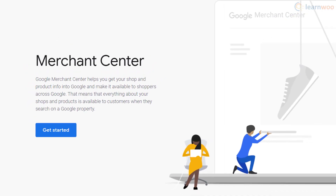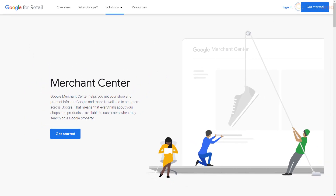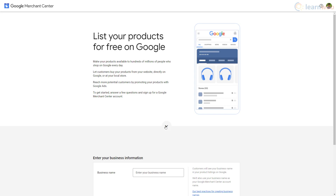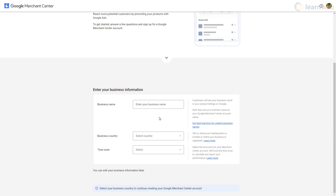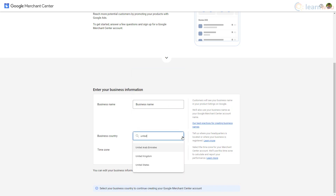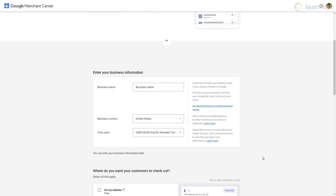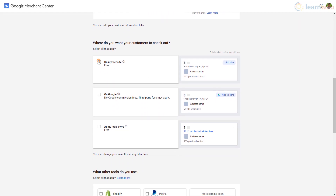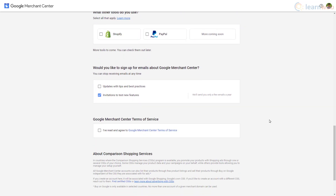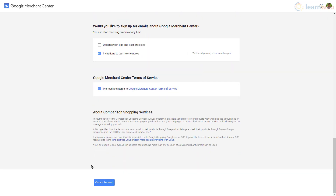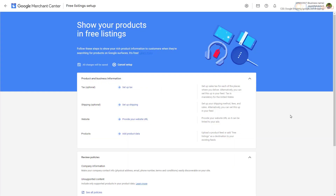You need to sign up for a Google Merchant Center account to get your products featured in Google Shopping results. Head to the link in the description and click 'Get Started' to sign up with an existing Google account. The next step requires your business information — enter your business name, its country of operation, and its associated time zone. Choose the first option since it's more applicable to our WooCommerce store, then complete a few other simple steps and click 'Create Account'.